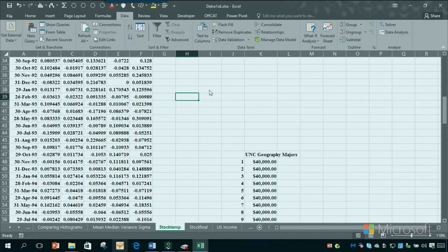So in the next video, we'll use this Data Analysis add-in to get descriptive statistics for GM and Cisco monthly stock returns in the 1990s.